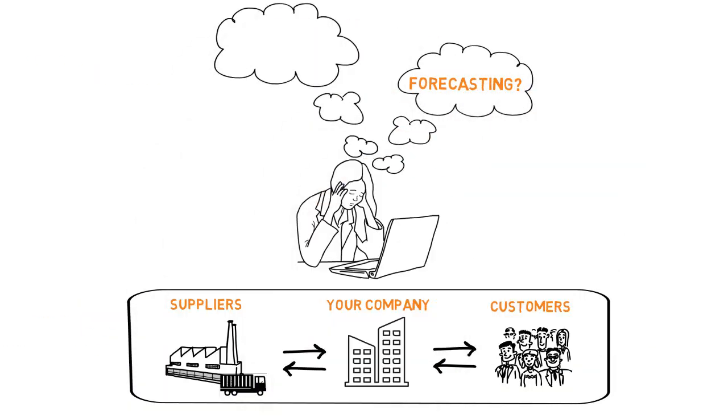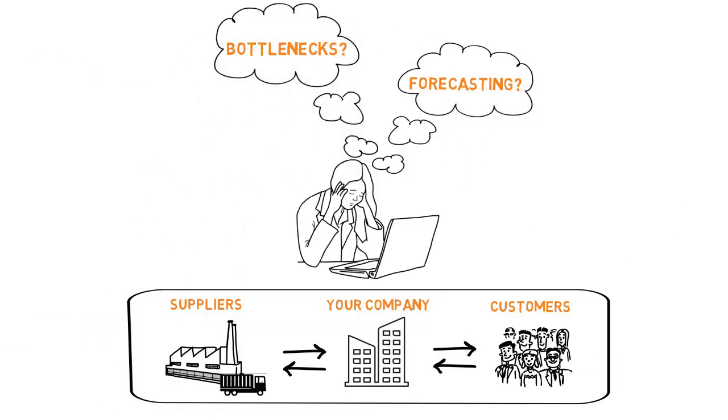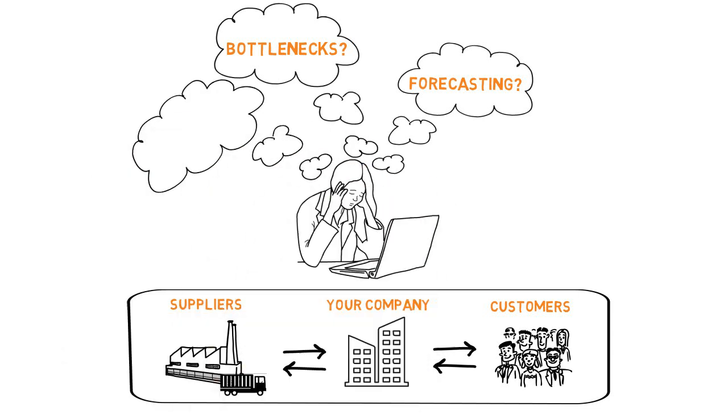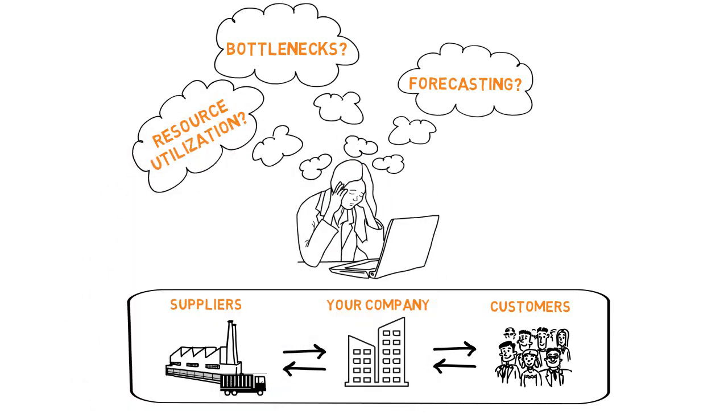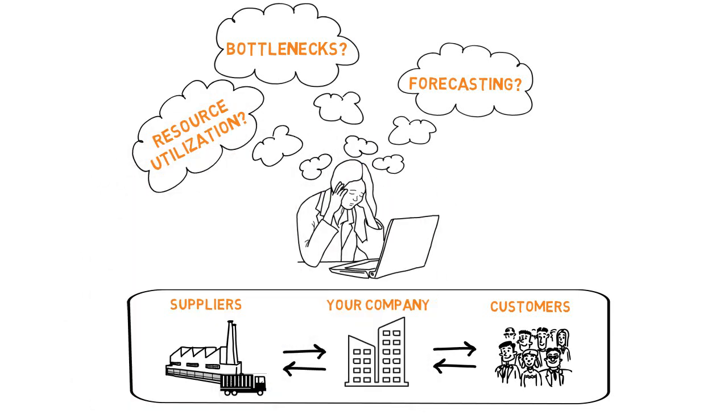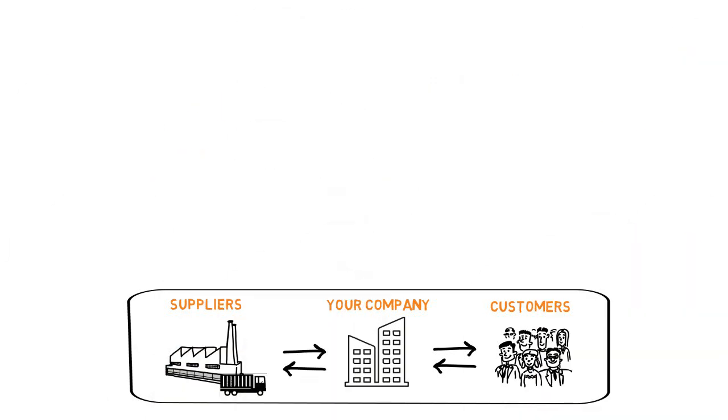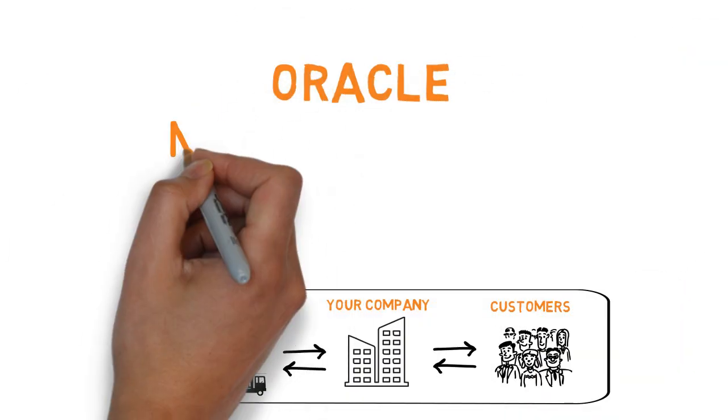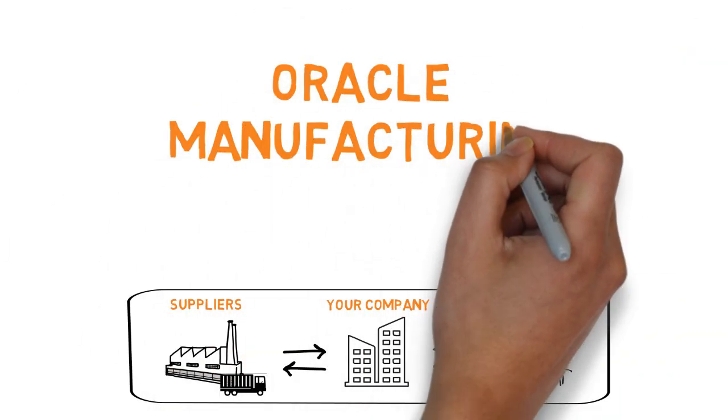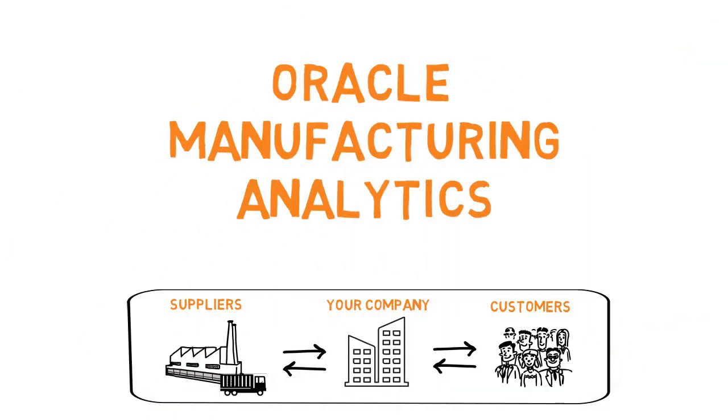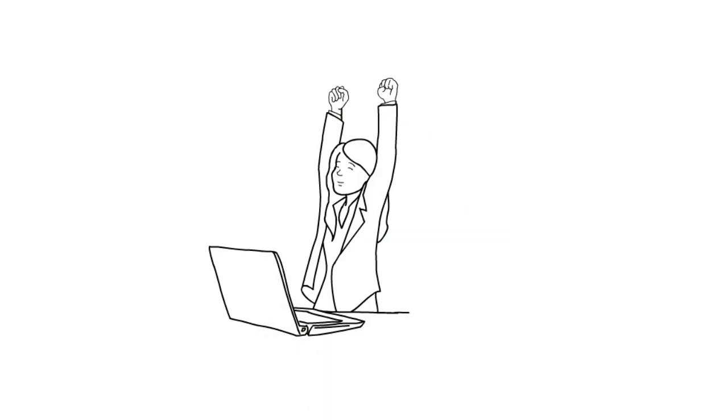What is the current forecast and forecast accuracy? What are the bottlenecks? What is the percentage of resource utilization by department? These are all questions that manufacturers often find difficult to answer with certainty. With Oracle's manufacturing analytics, these companies can find the answers that they are looking for.